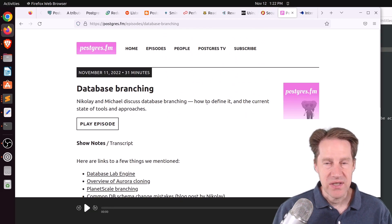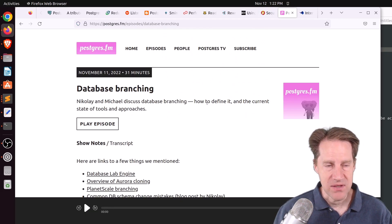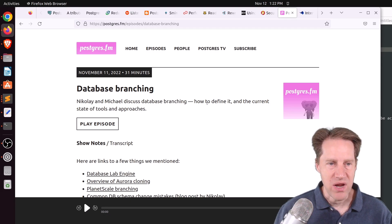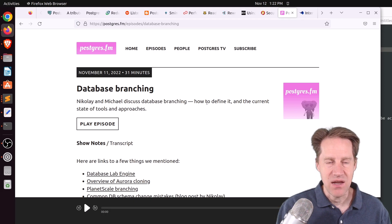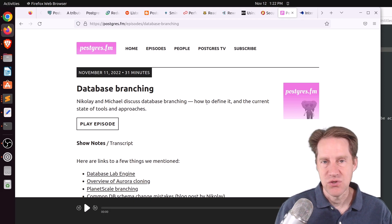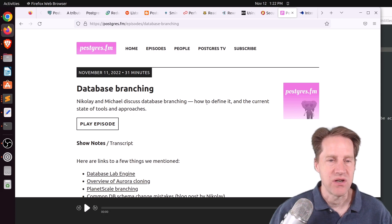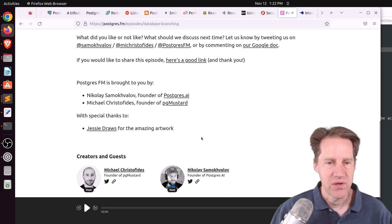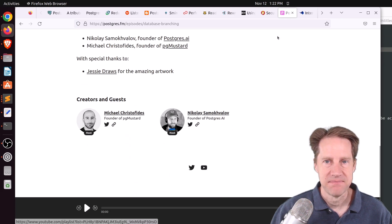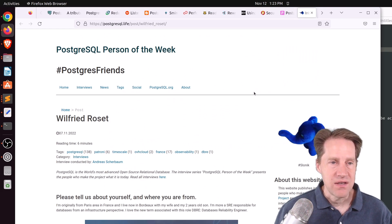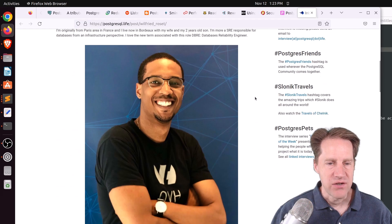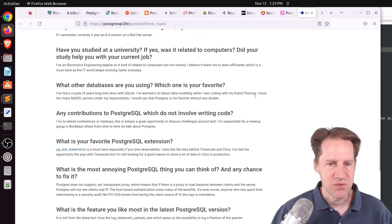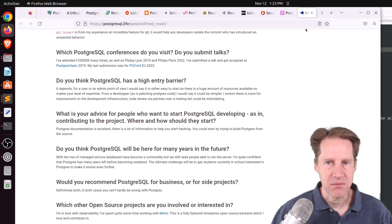Next piece of content: there was another episode of Postgres FM this week, on database branching. My interpretation is you have data at a certain state and you want to branch it off and take a copy to do testing or experimentation on. You can listen to it or watch the YouTube video. Also, the Postgres person of the week is Wilfried Rosé. If you're interested in learning more about Wilfried and his contributions to Postgres, definitely check out that blog post.